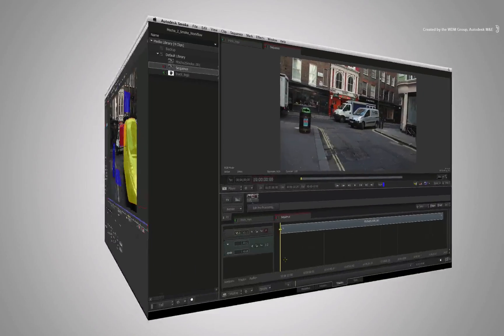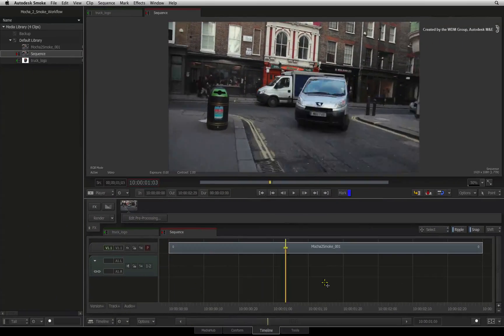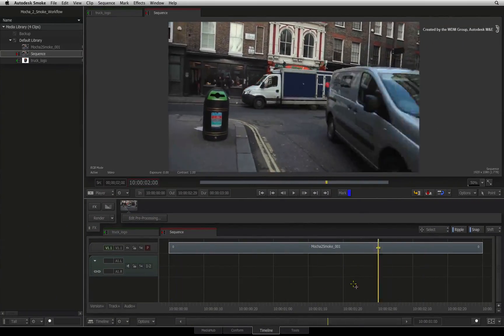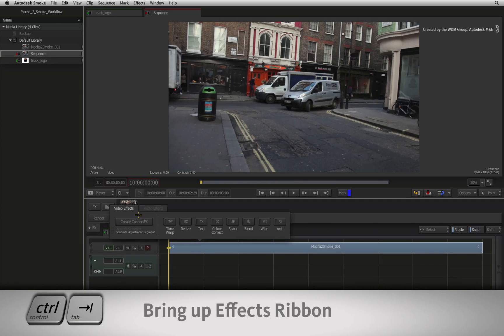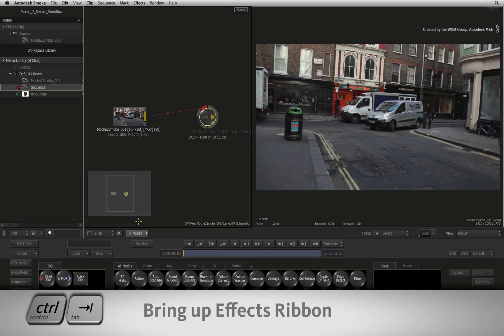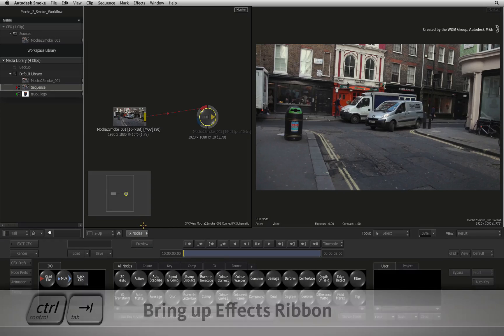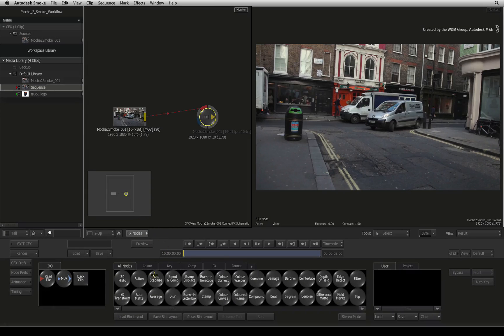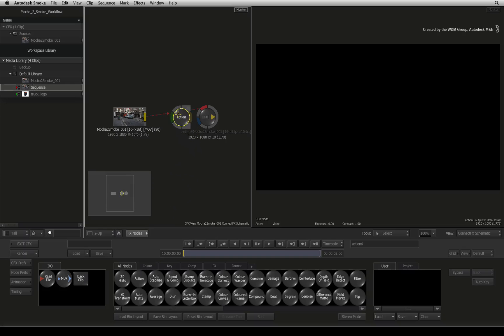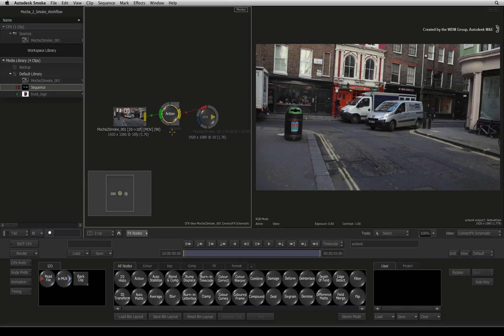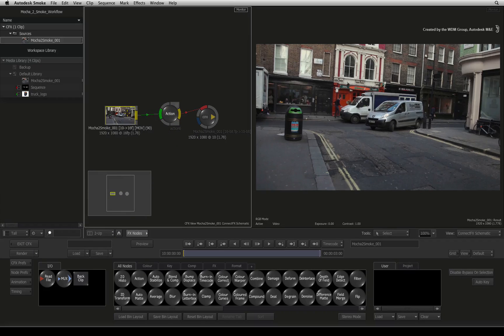Going into Smoke, I have my shot already in a sequence and I'll add a ConnectFX onto the shot. In the ConnectFX node bin, you can drag out an Action node and drop it into the connection.